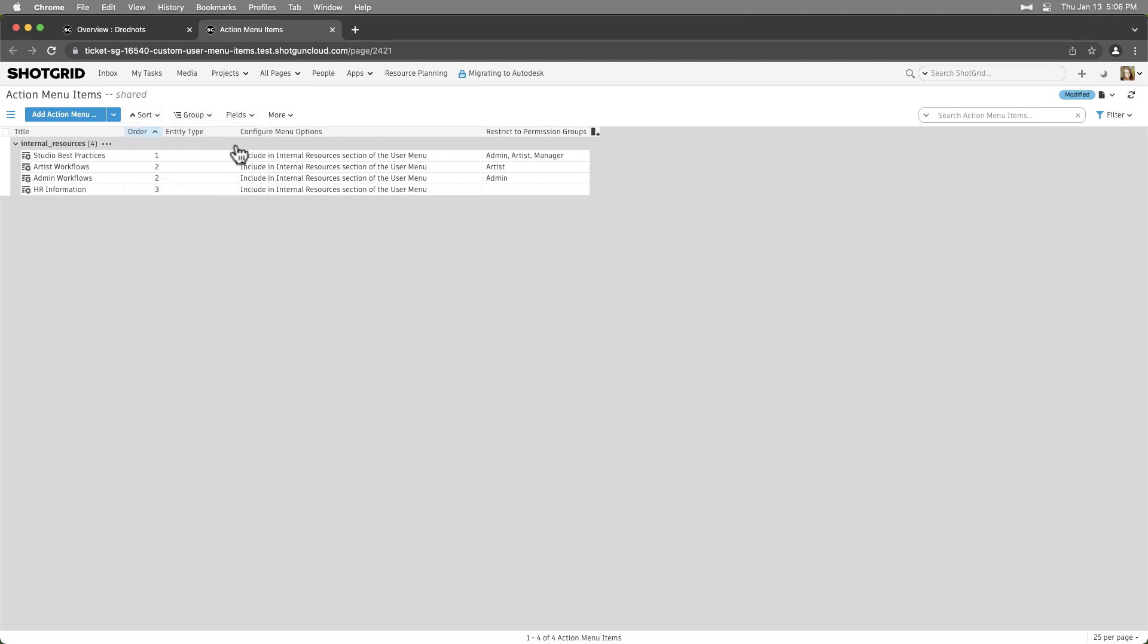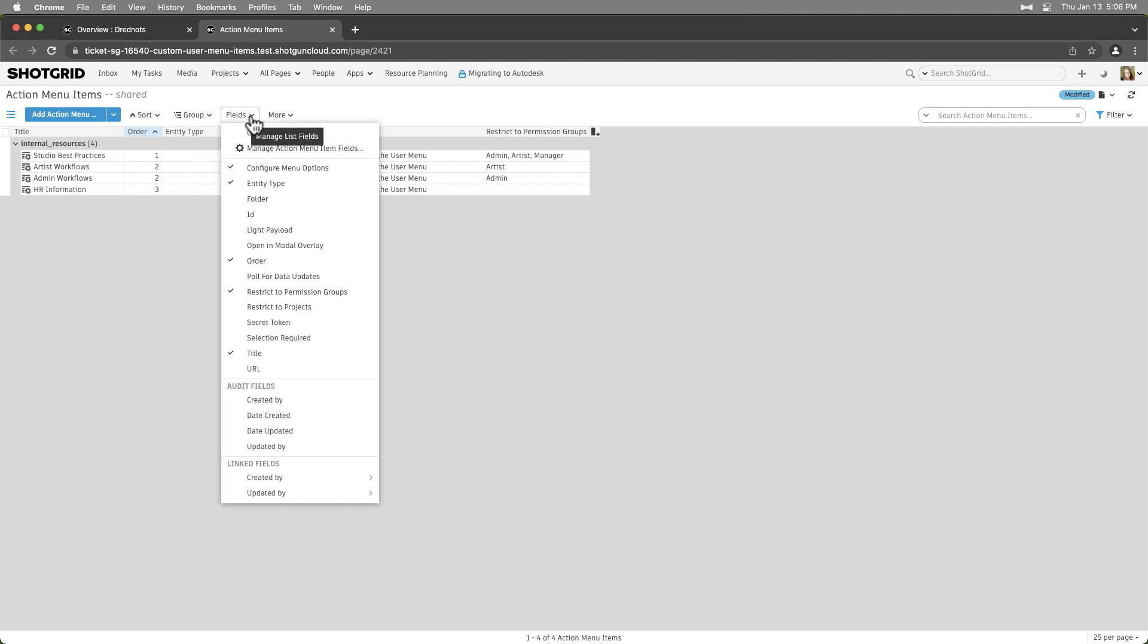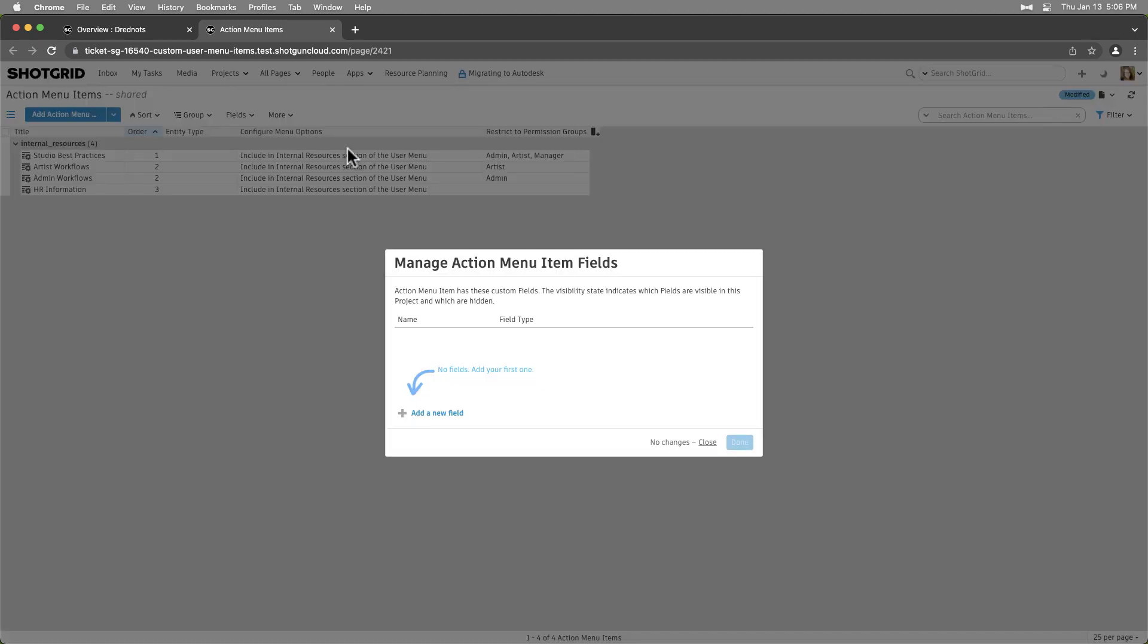And we can always add additional fields to Action Menu Items to track more information when necessary.